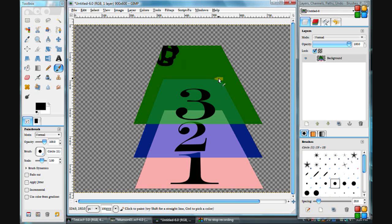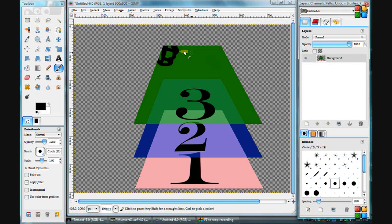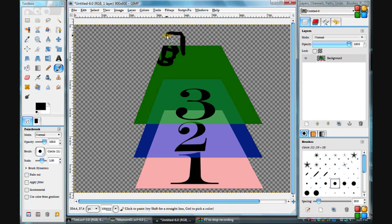Deselect that. And you can paint into that area again.